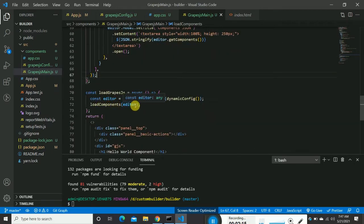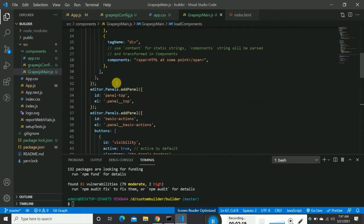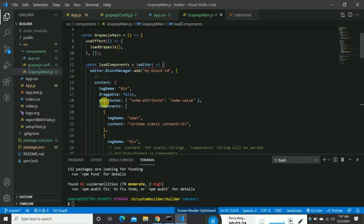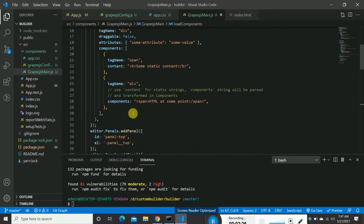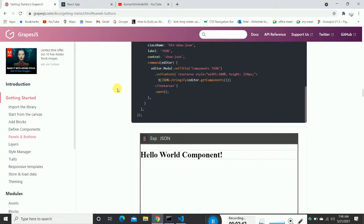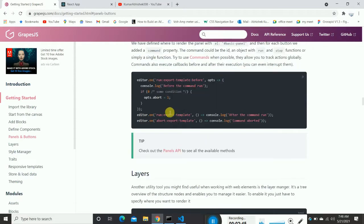I'm passing the editor reference to functions and loading components — things like the block manager and panels. This is one way to add blocks into your web page builder. There are other ways too, such as creating a separate plugin, installing it, and it will start working.